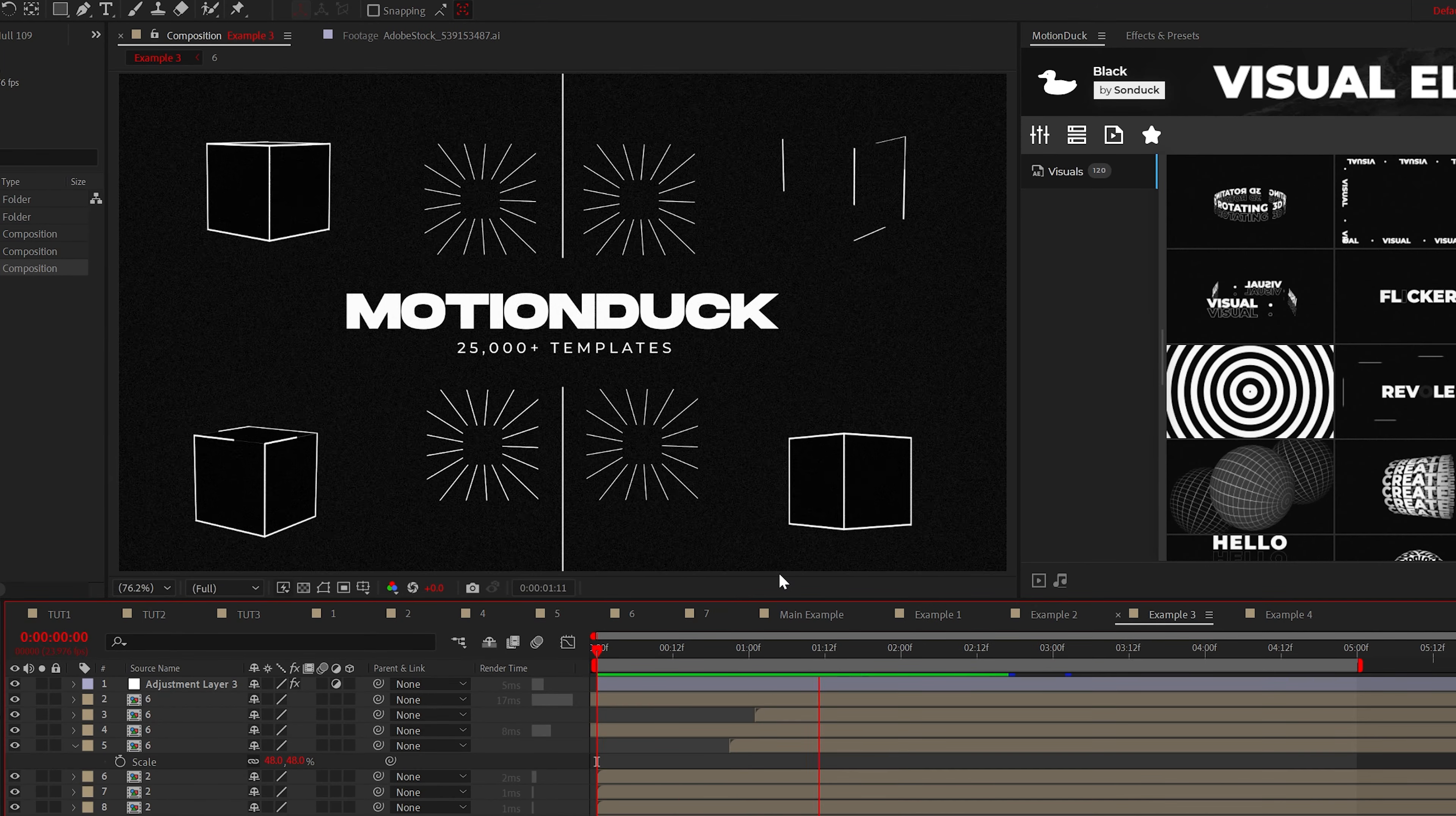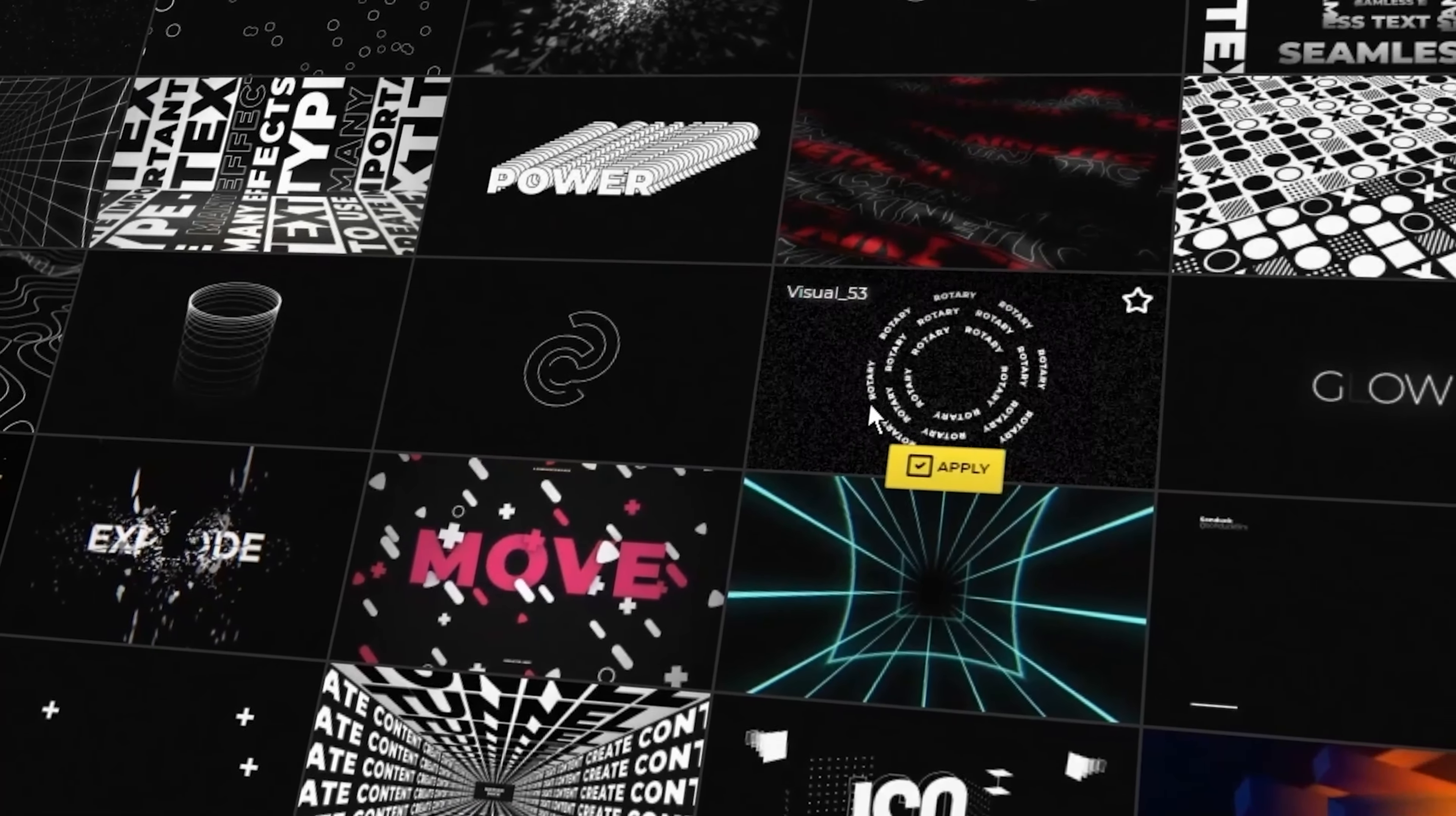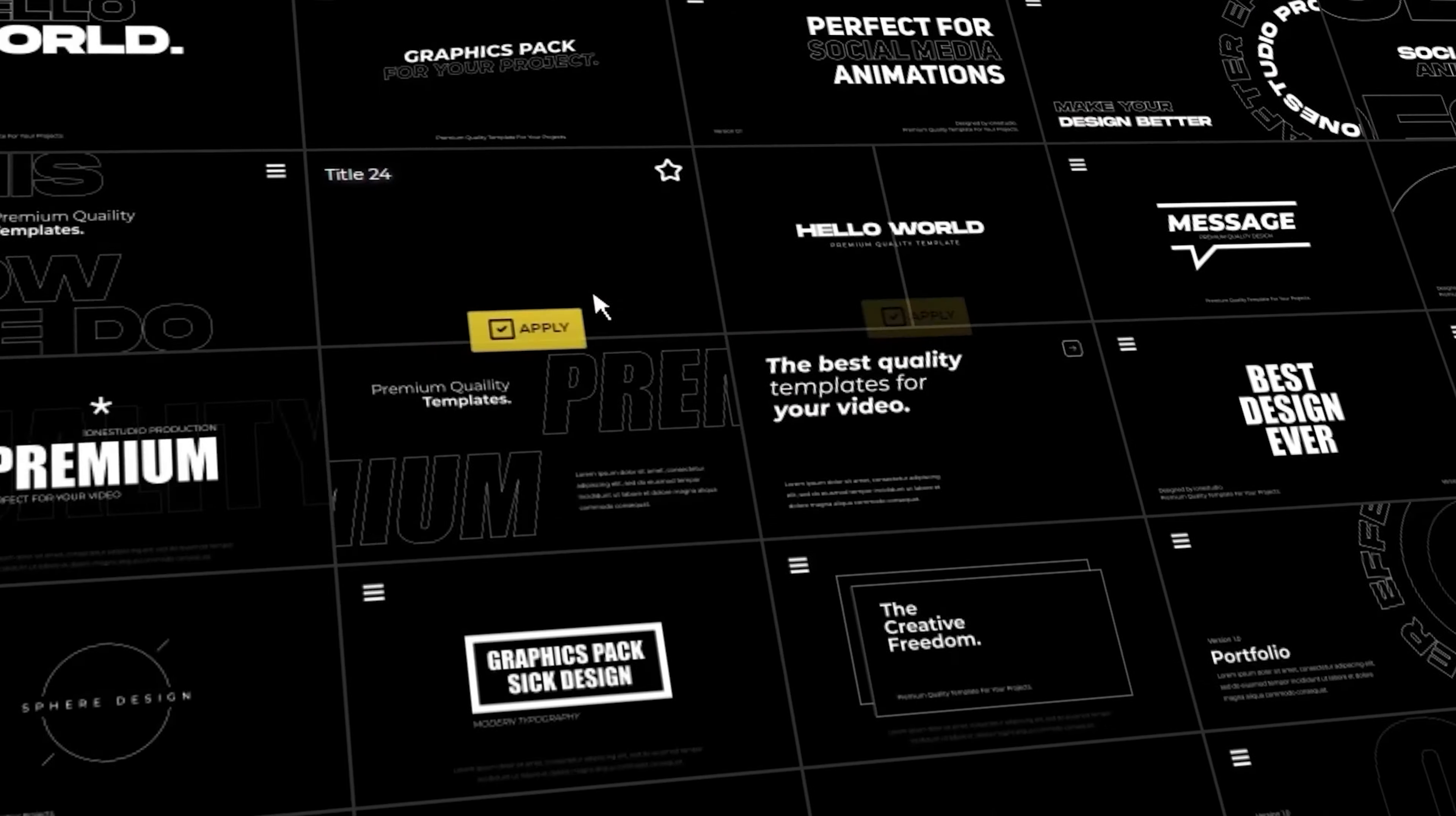All right, we have two more graphics that we'll create to level up our work, but you can easily level up your After Effects projects in an instant with our 25,000 plus templates inside of our motion duck extension.